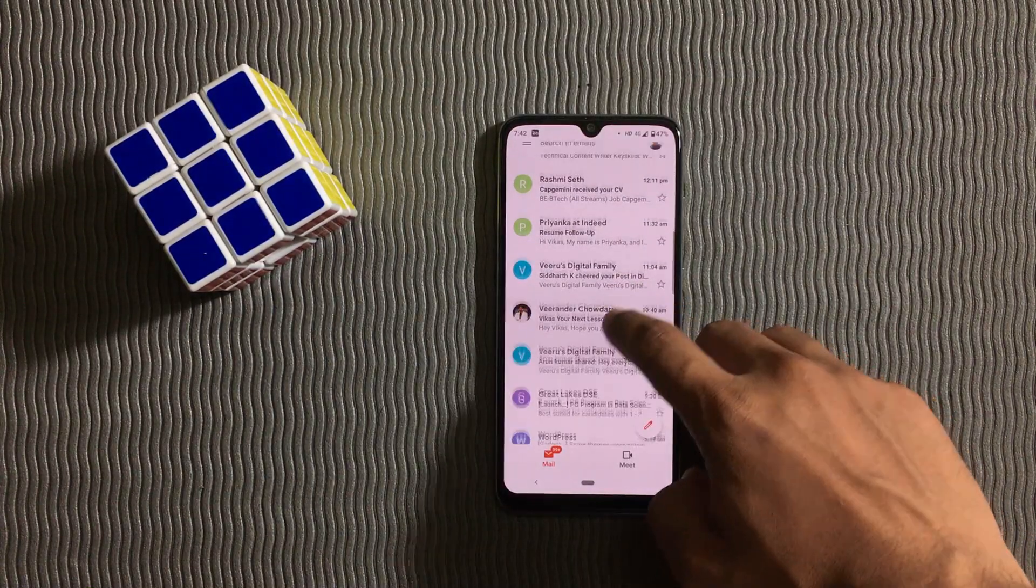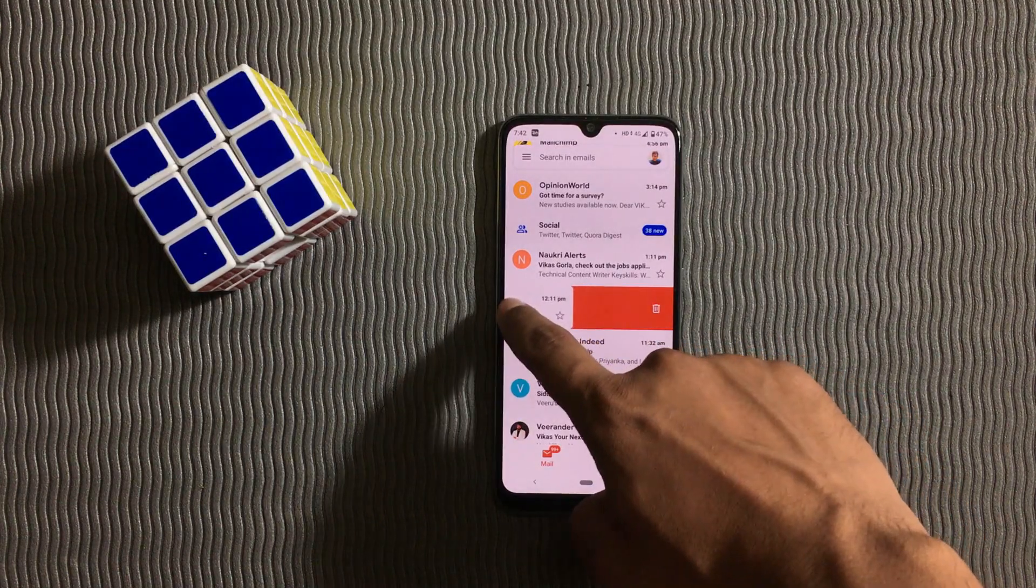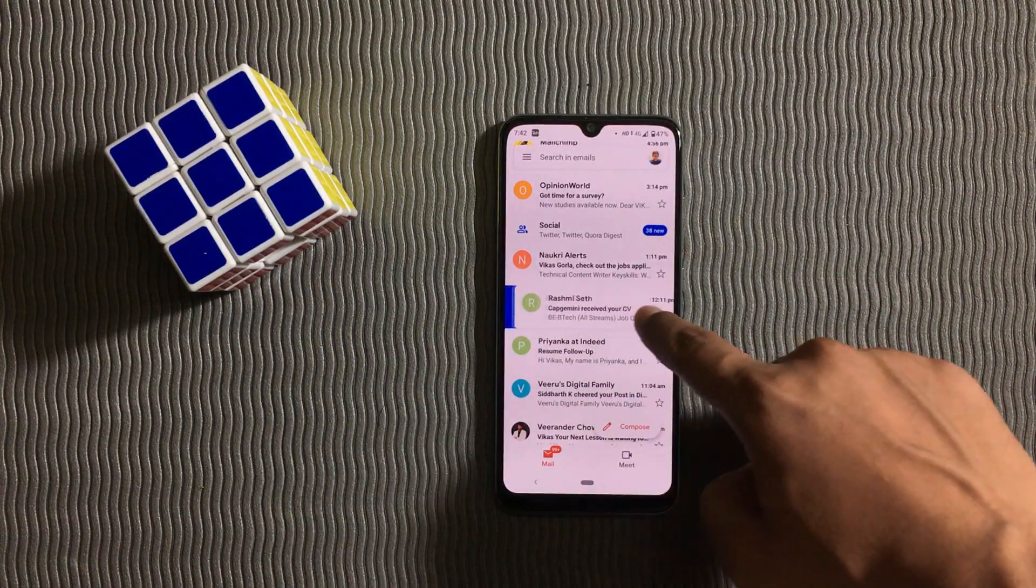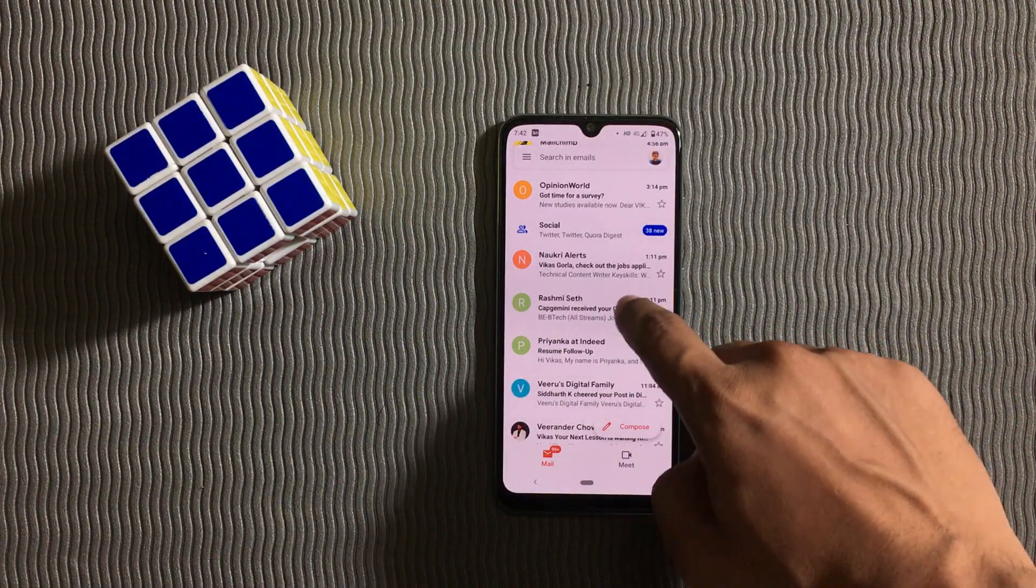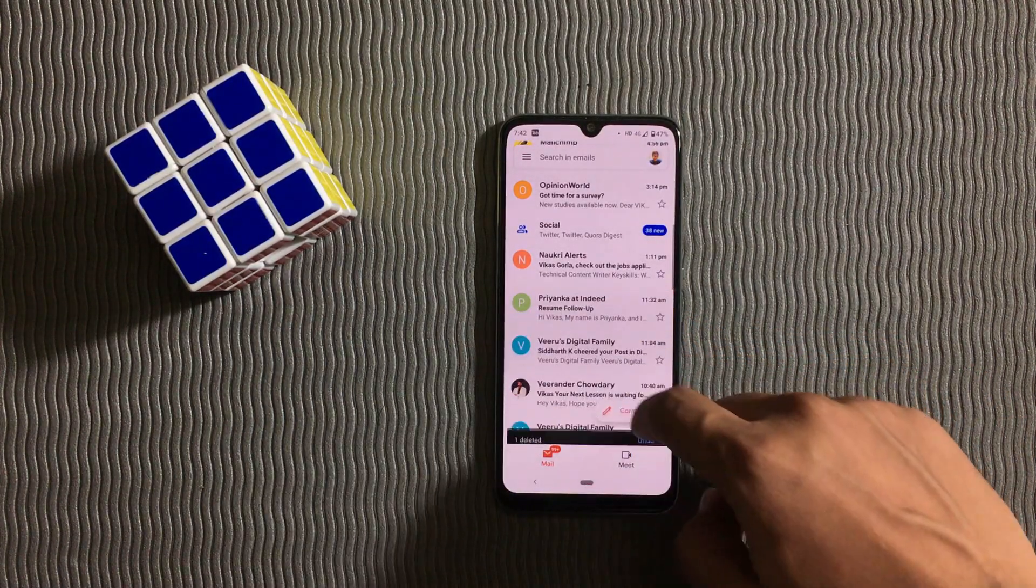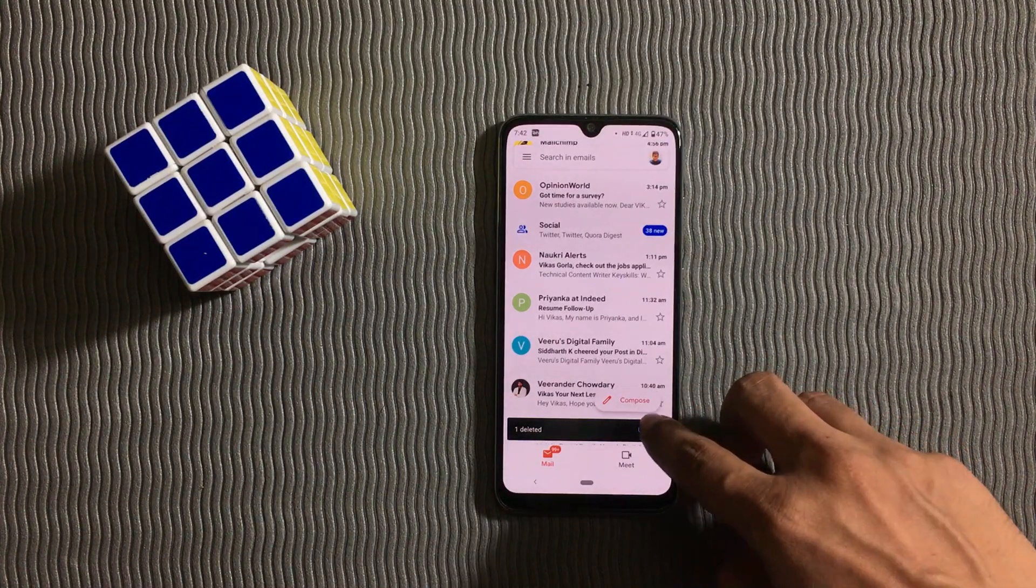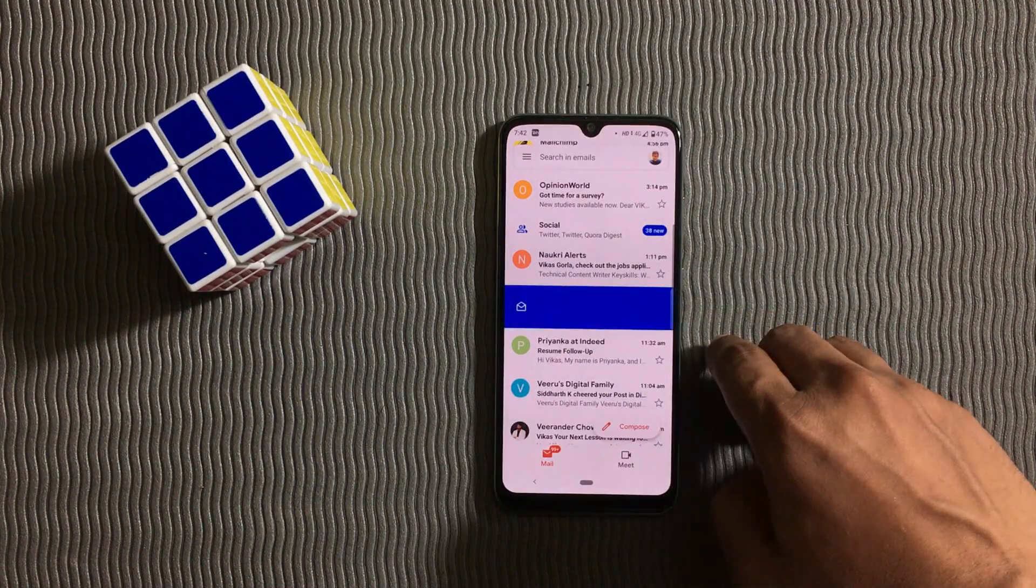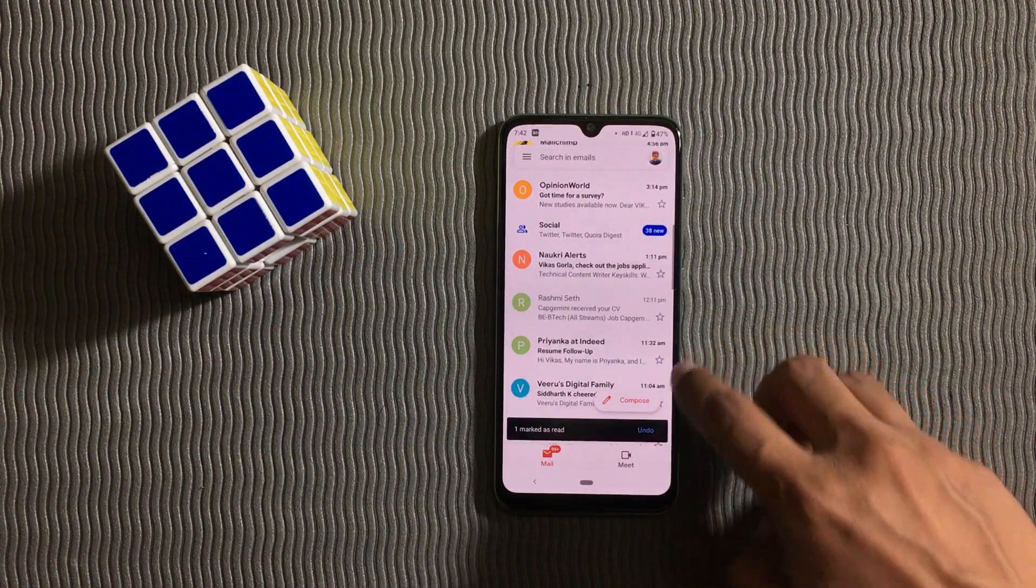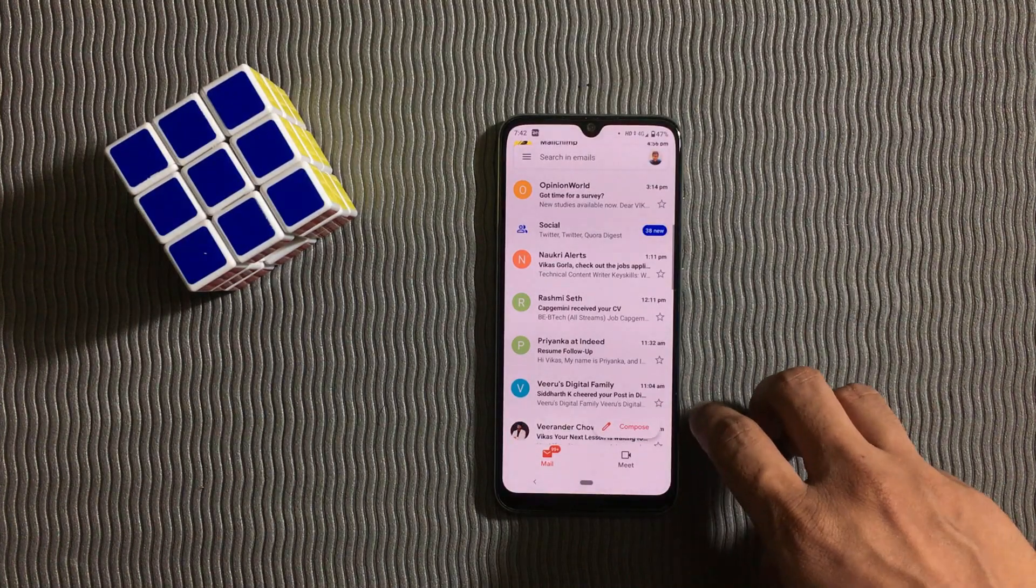In Gmail app you probably seen these swipe gestures which by default might not be so handy for you. But did you know you can actually customize these swipe gestures to different actions?